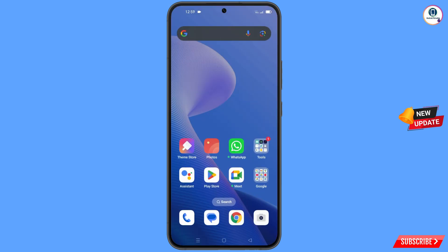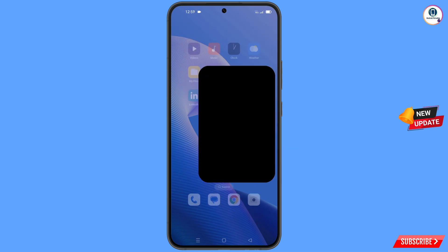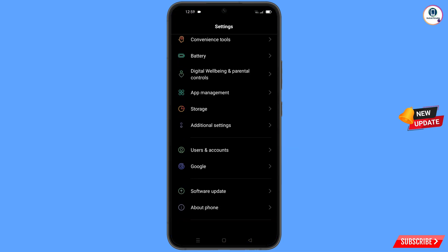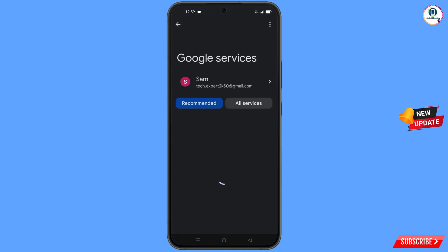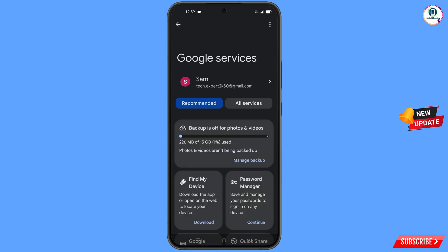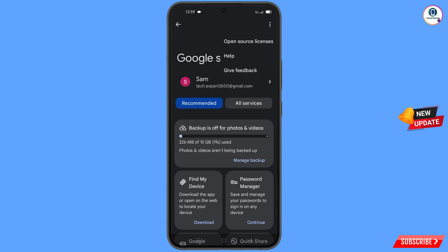Now navigate to the Settings on your phone. Tap on 'Settings', scroll down, and tap on 'Google'. You will land on a screen where at the top you will see three dots — tap on it. A 'Help' option will appear; tap on it.